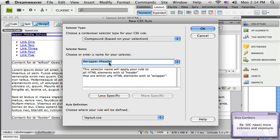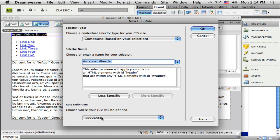And I'll just leave it that way. That's just fine. And it's going to write this information down on the layout.css page.